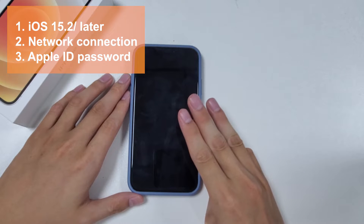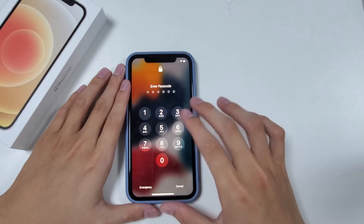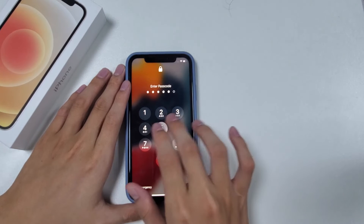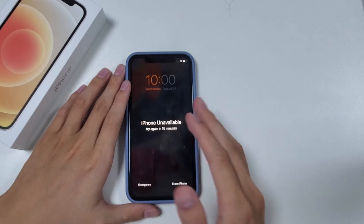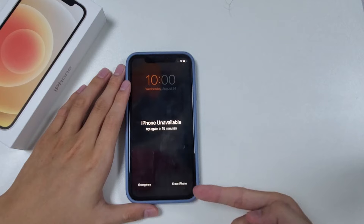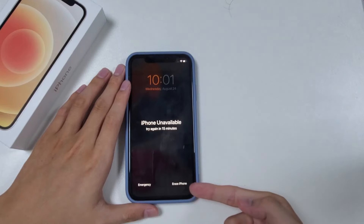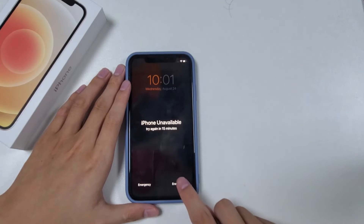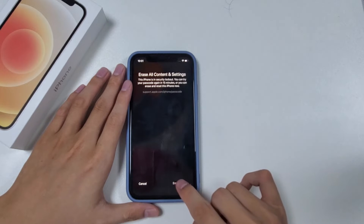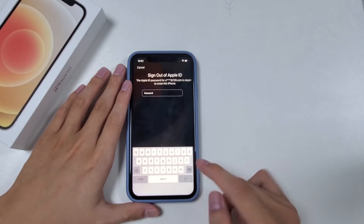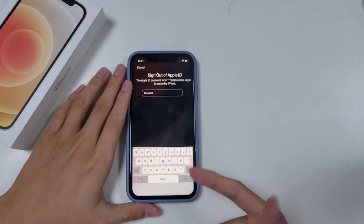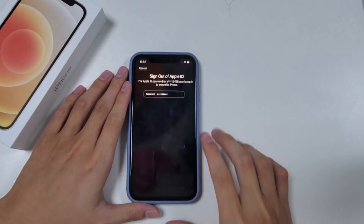To take this approach, you need to first enter passcodes randomly until you get an 'iPhone Unavailable' or 'Security Lockout' message with the 'Erase iPhone' button in the lower right on the screen. Tap on it, then tap again to confirm the factory reset. Next, enter your Apple ID password to sign out and tap it again to trigger the reset.